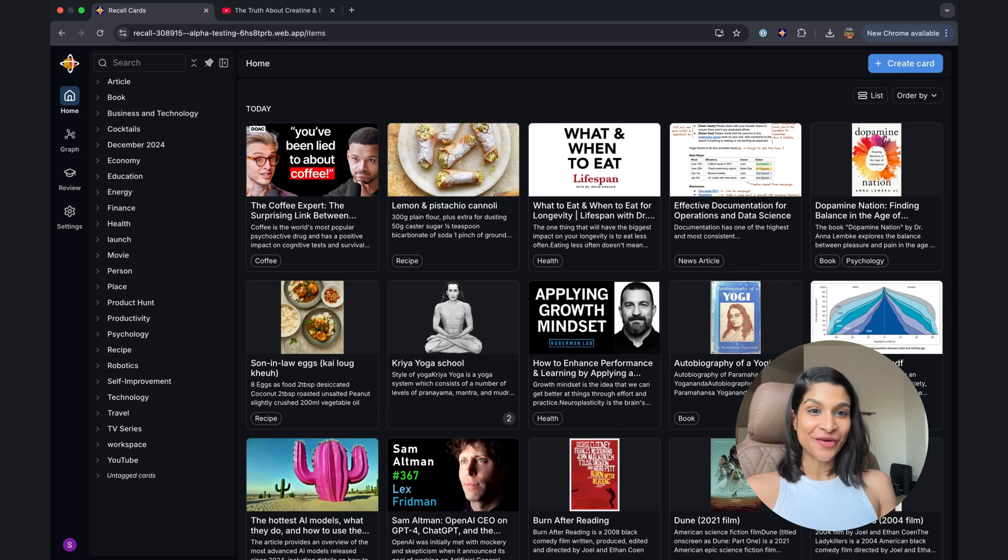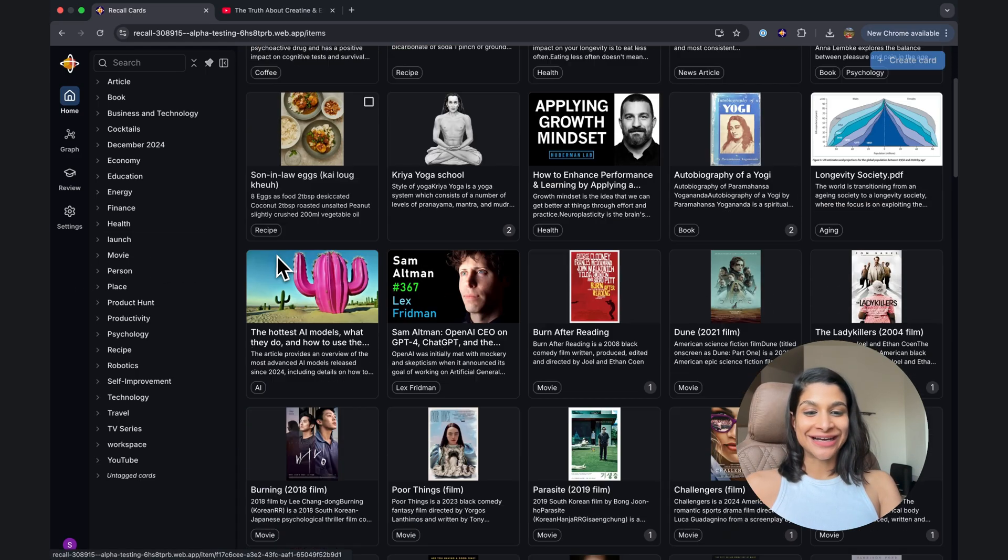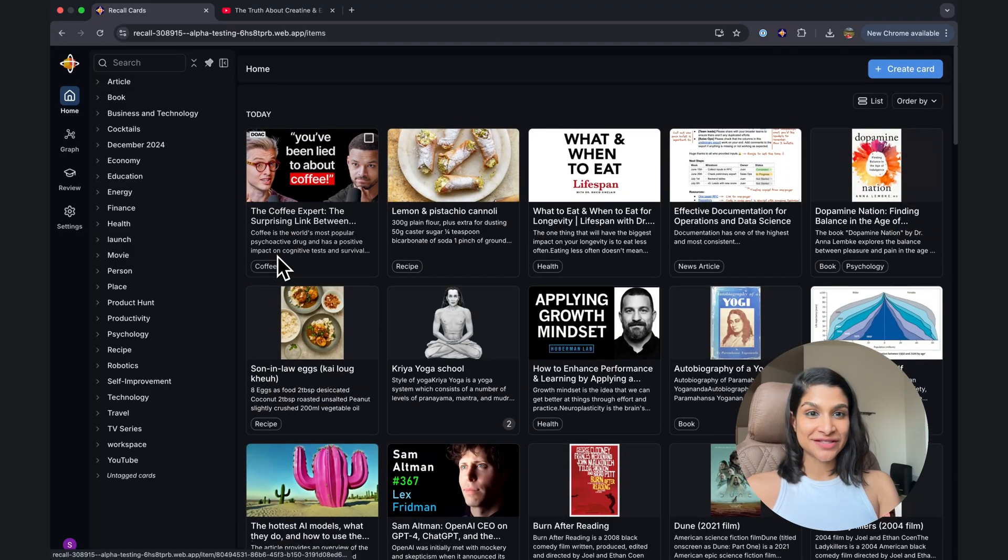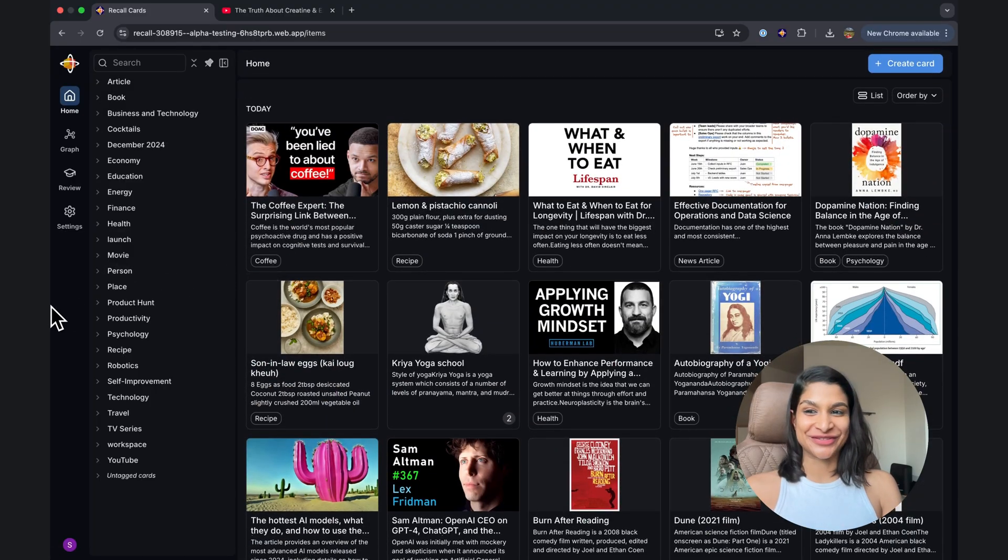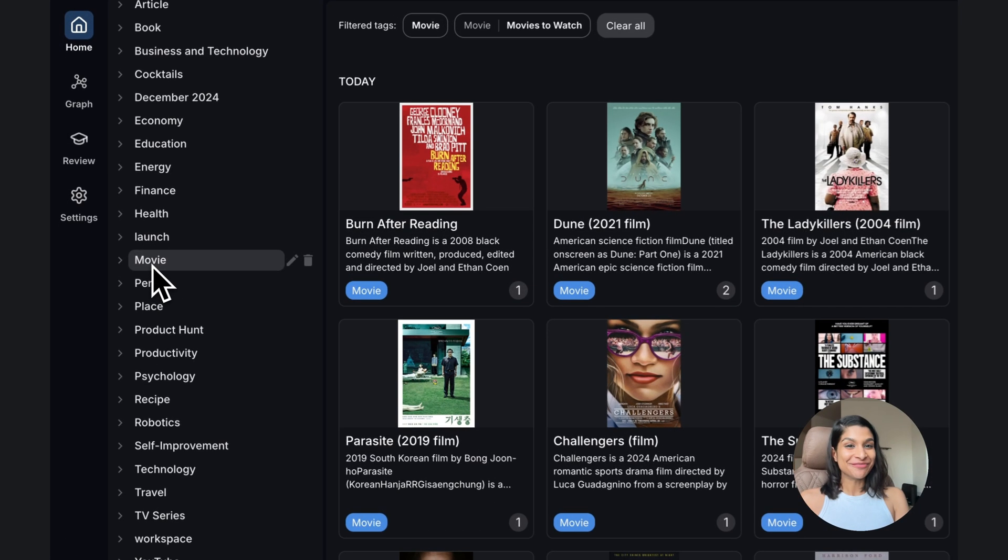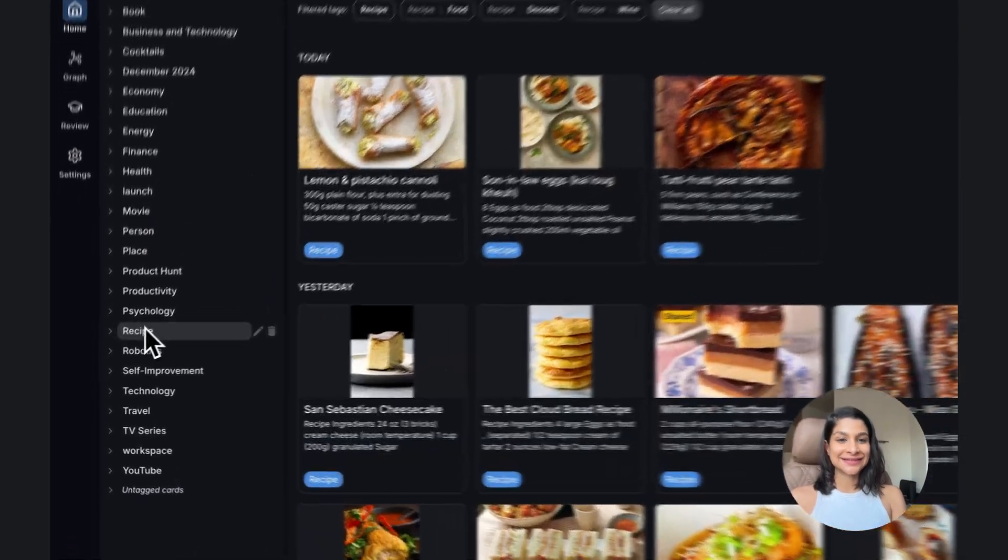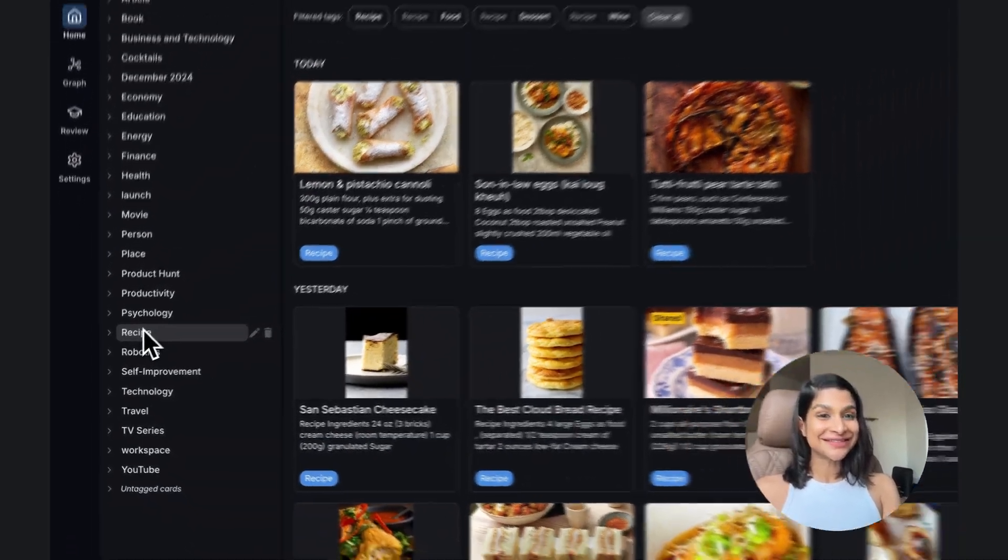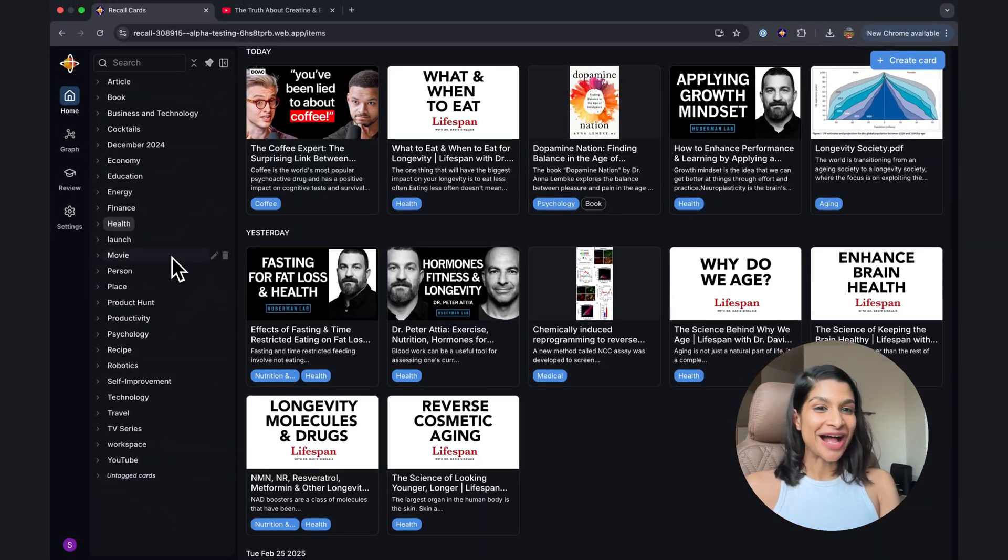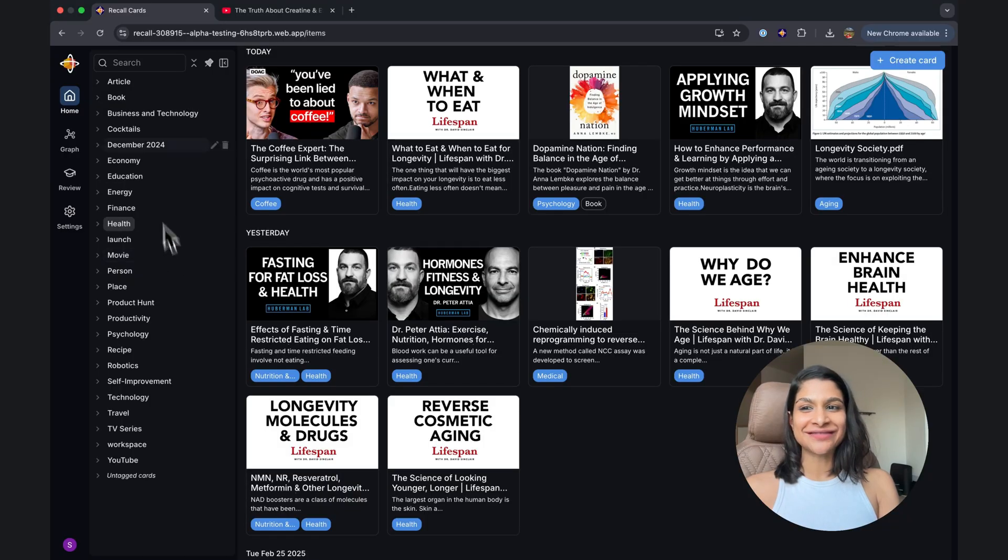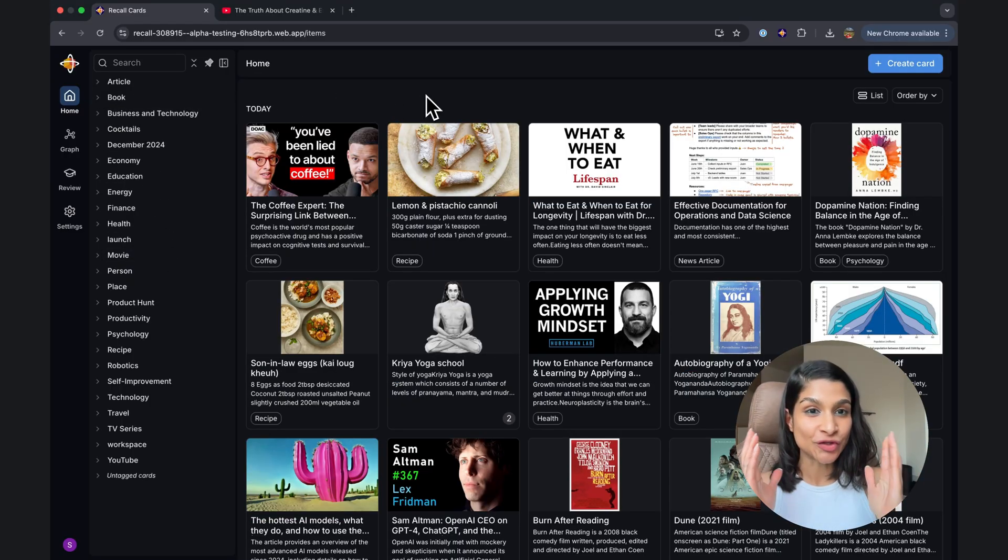Hi, I'm Sanks. I'm one of the co-founders of Recall. Welcome. What you're looking at right now is my personal Recall knowledge base, and I'm using Recall for a bunch of different things. All of my favorite movies, recipes, research on health and longevity, and also just as my own personal note taker.